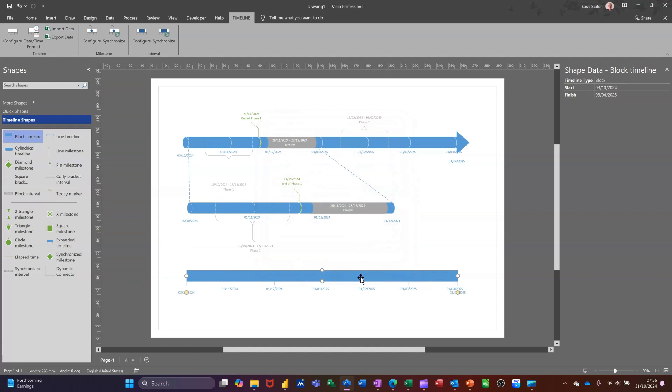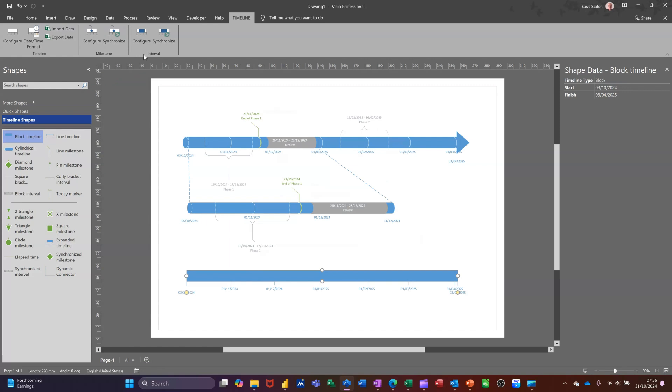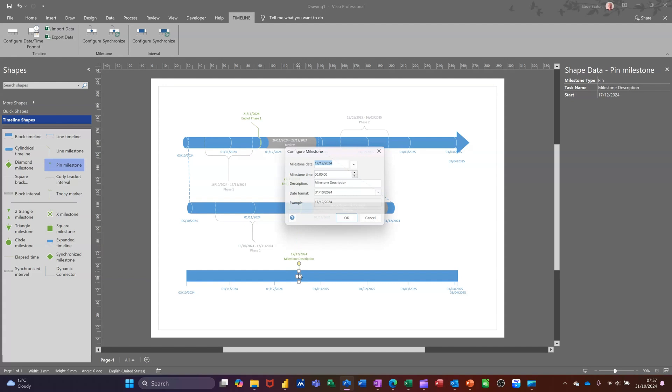What you've got here is the ability to do a synchronized shape, either with a block or curly brackets or a timeline or a milestone. At the top there you've got milestones and intervals. So whichever you do you can synchronize it. So I'll add a milestone, let's just add a pin milestone to there.